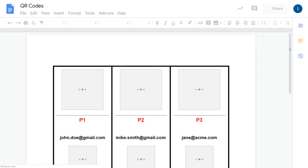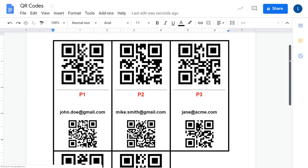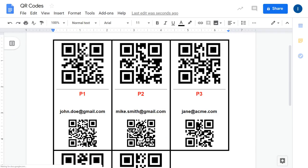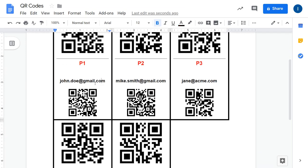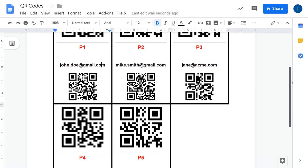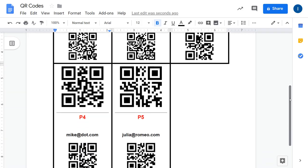As we can see, we have five values with three entries per row, because in the template we defined three columns. We have the product code encoded in a medium size QR code, the product name in red and bold, the email in bold, and the same email value encoded in a smaller QR code. And that's it — thank you for watching.